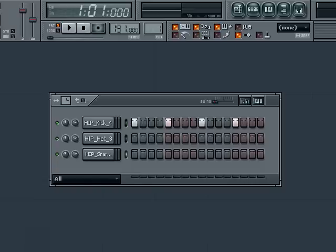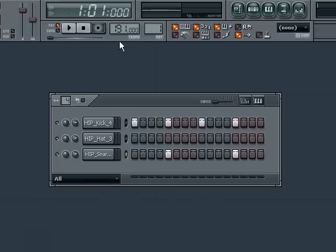Now I want to add my snare drum. Snare drums are commonly heard on beats number two and four. Let's add them there like so. Here's number one, so we're going to put one on beat number two, not three, but four. Let's hear this pattern.